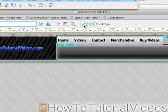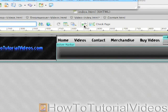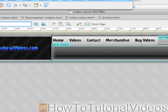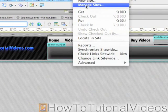Hello, welcome to this video tutorial brought to you by How To Tutorial Videos. In this tutorial I'm going to show you how to upload your website to the web. I've had many requests on how to do that, so let's get started.